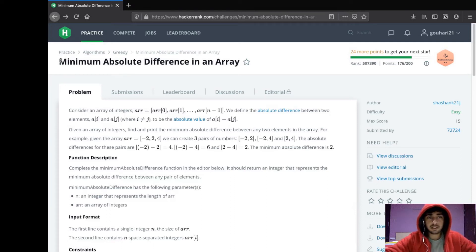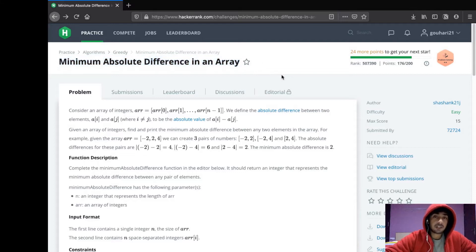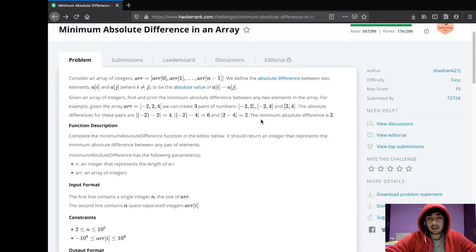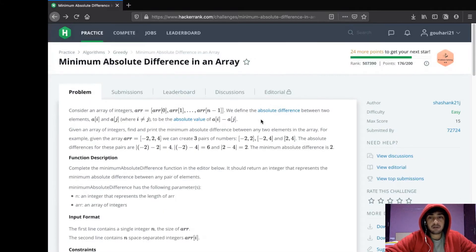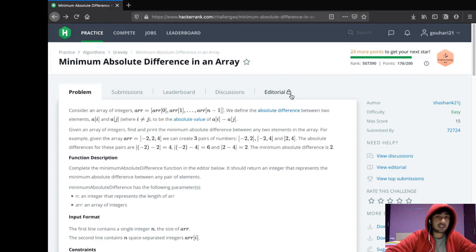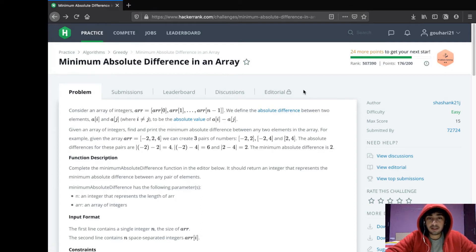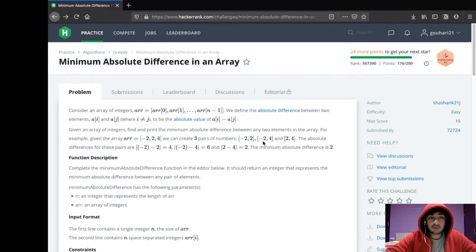Hey guys, so in today's video we're going to solve this question, Minimum Absolute Difference in an Array. This question is on HackerRank. For people who don't know what HackerRank is, it's basically a platform where you can solve questions on different topics, and algorithmic and data structures are one of them.